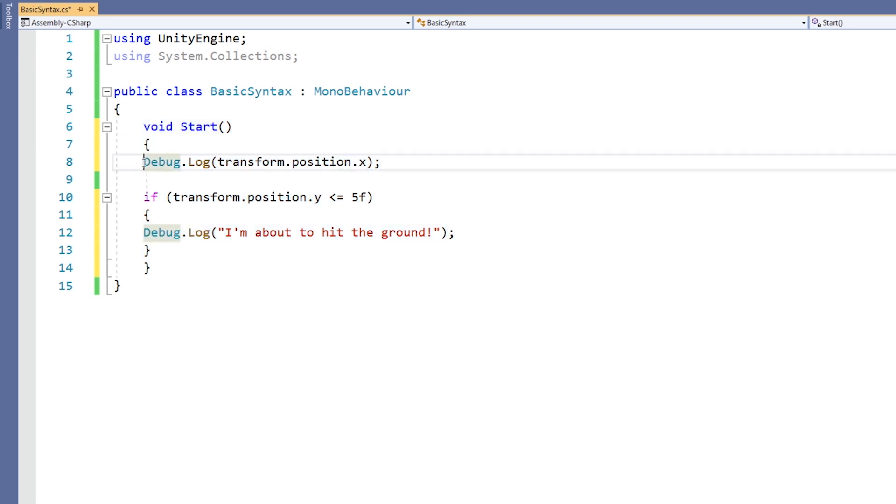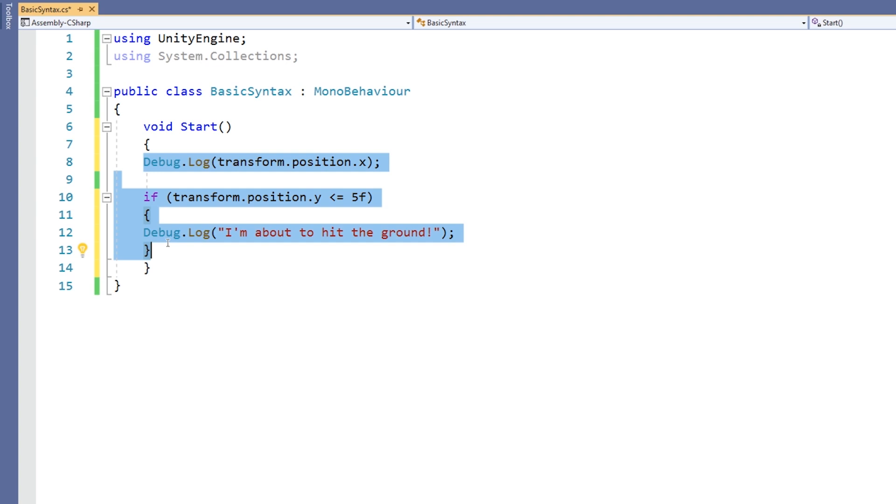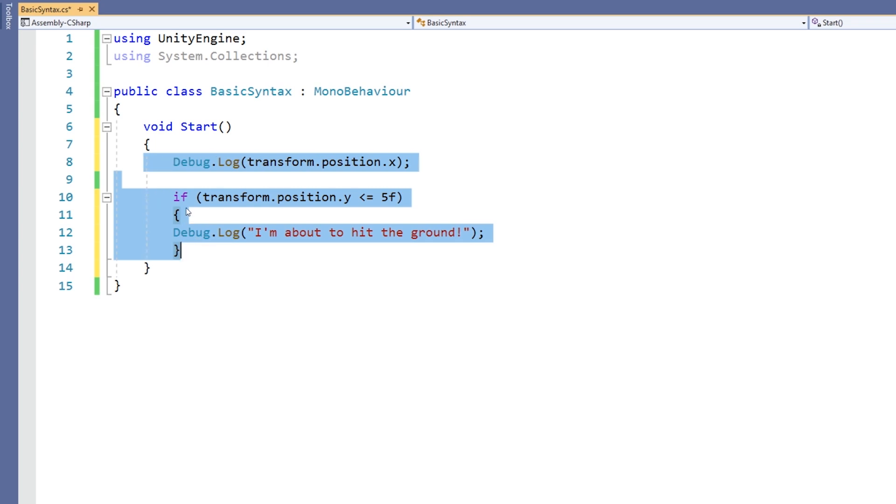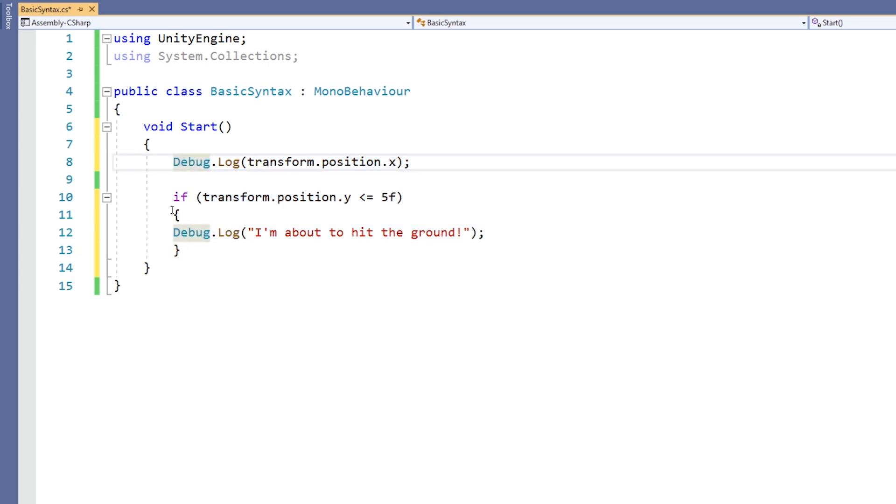Next, in my start function, which starts here on line 7 and ends on line 14, I have a few lines of code. They all need indenting because they're within the start function.